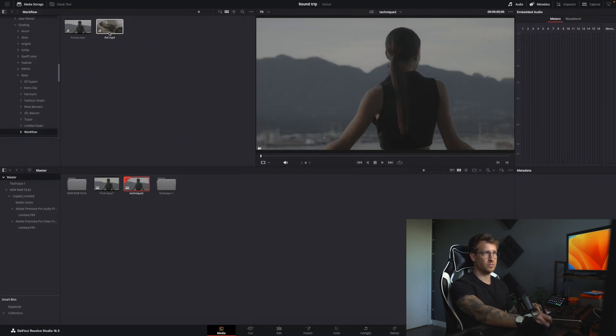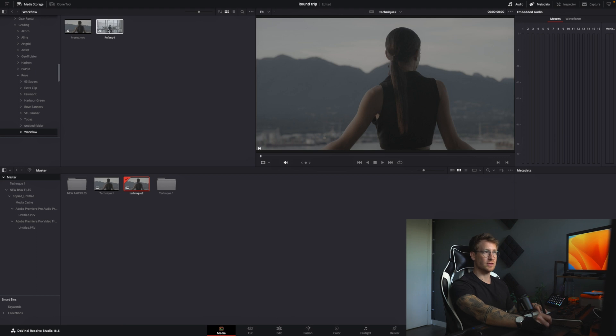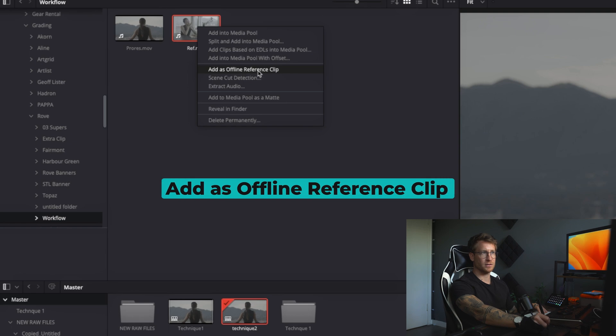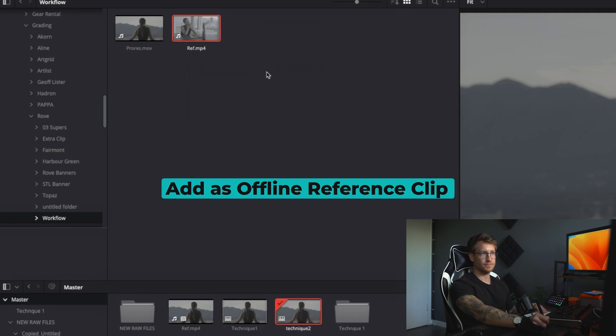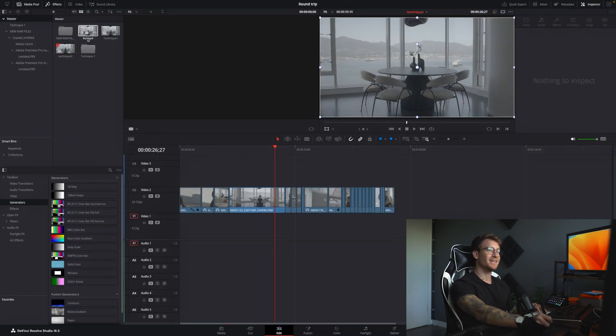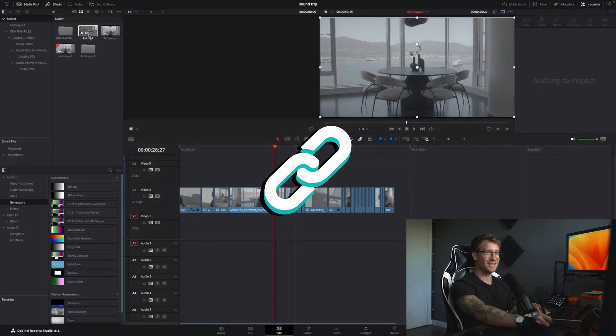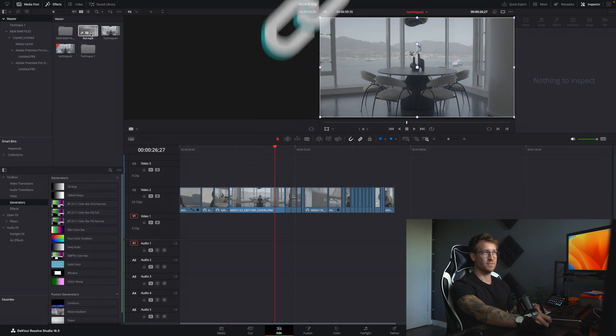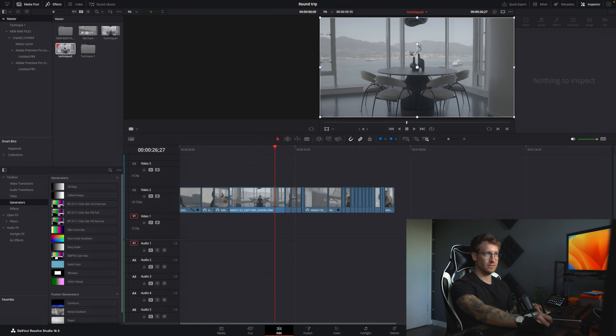And this is the reference. This is the export from Premiere Pro, the H.264. What you do is you go here, you right click on it and you say add as offline reference clip. Go edit.